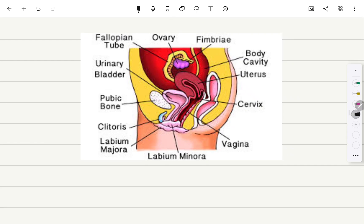Now let's look at this picture — it is a lateral view. This tube is the vagina. This is the rectum, and this is the urinary bladder. During pregnancy, there is constipation and urinary retention due to the compression of the fundus of the uterus over the rectum or over the urinary bladder.